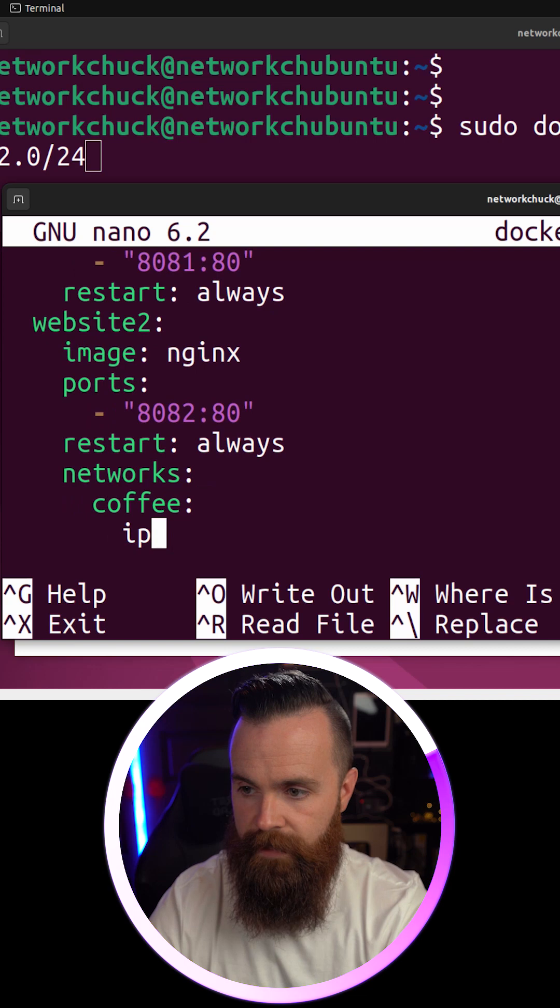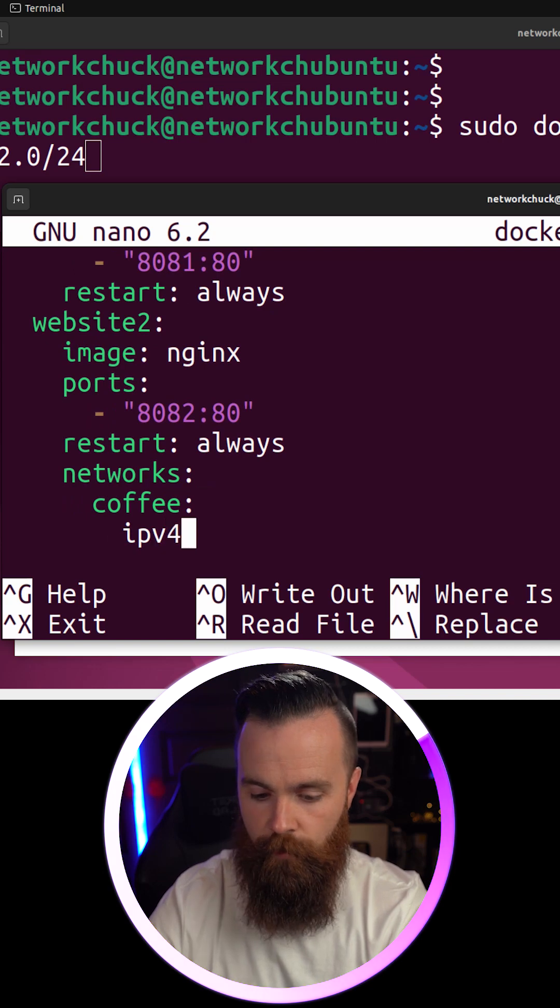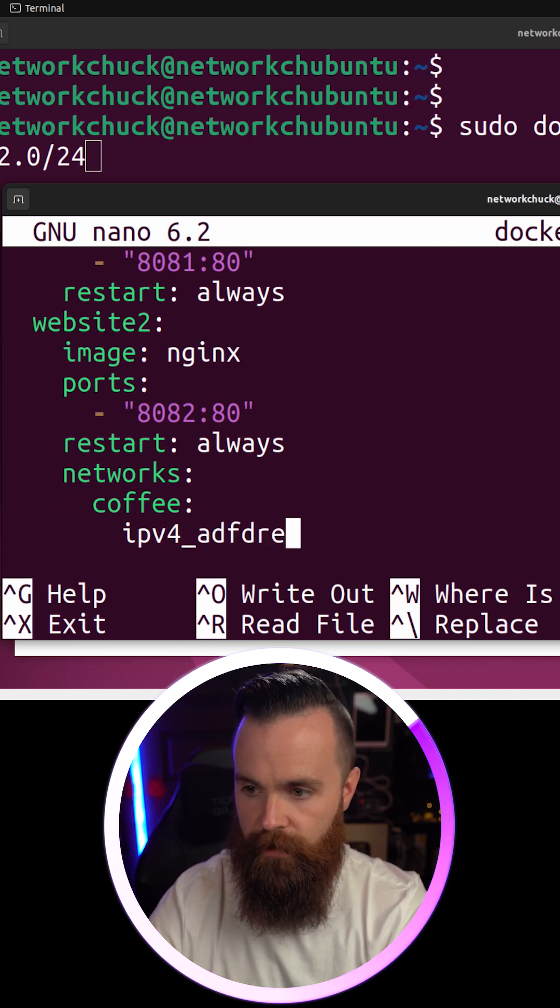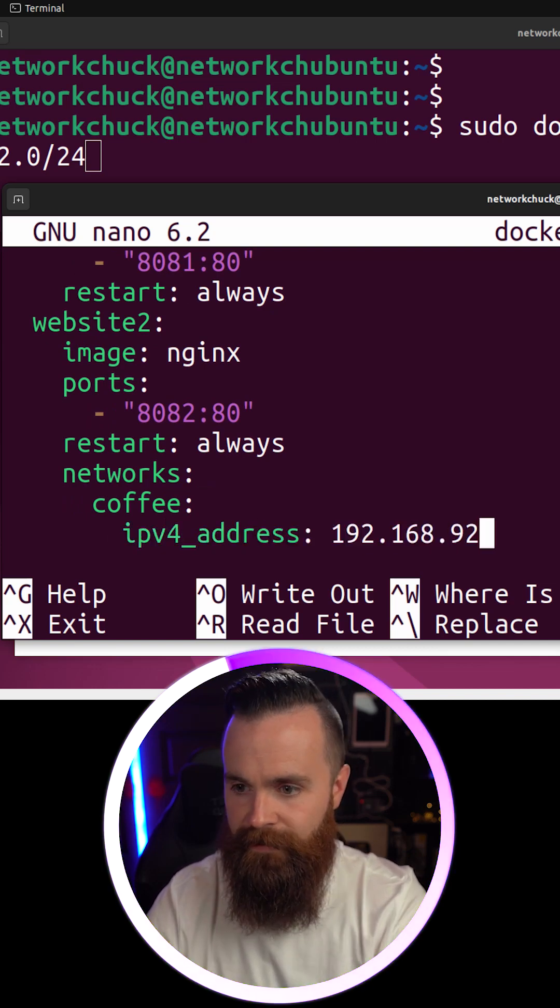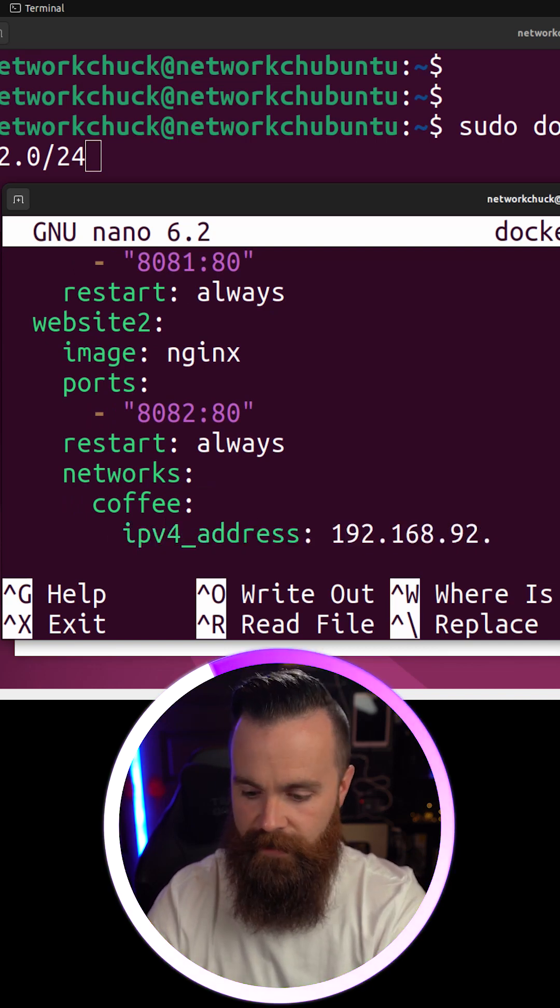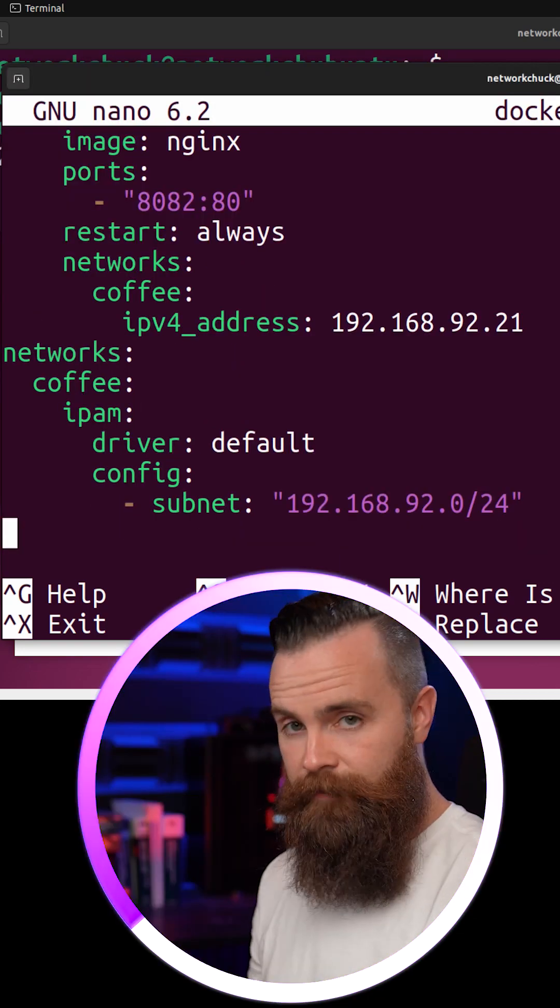I'll specify the network name, and then IPv4 address. I'll just say 192.168.92.21.